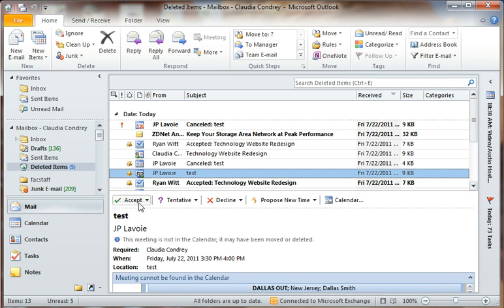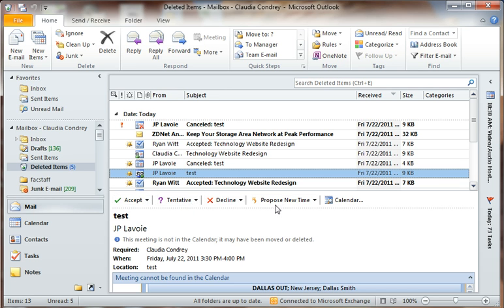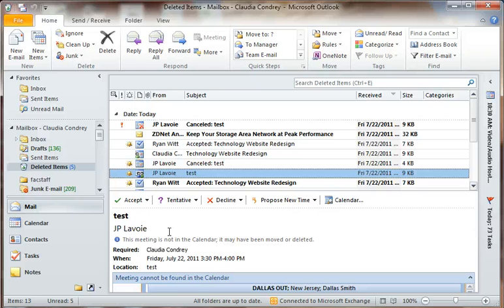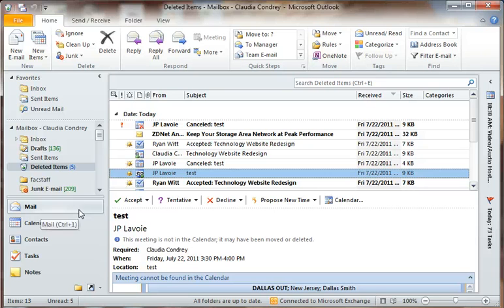And what you see here is it's allowing me as an attendee to accept, to say maybe, or decline this meeting. It's even letting me propose a new meeting time if that doesn't work for me. So for attendees, it's nice because it's doing two things for them. It's giving them an email reminder, but it's also putting an event on their calendar. It's putting a tentative event there until they've accepted or declined the event.